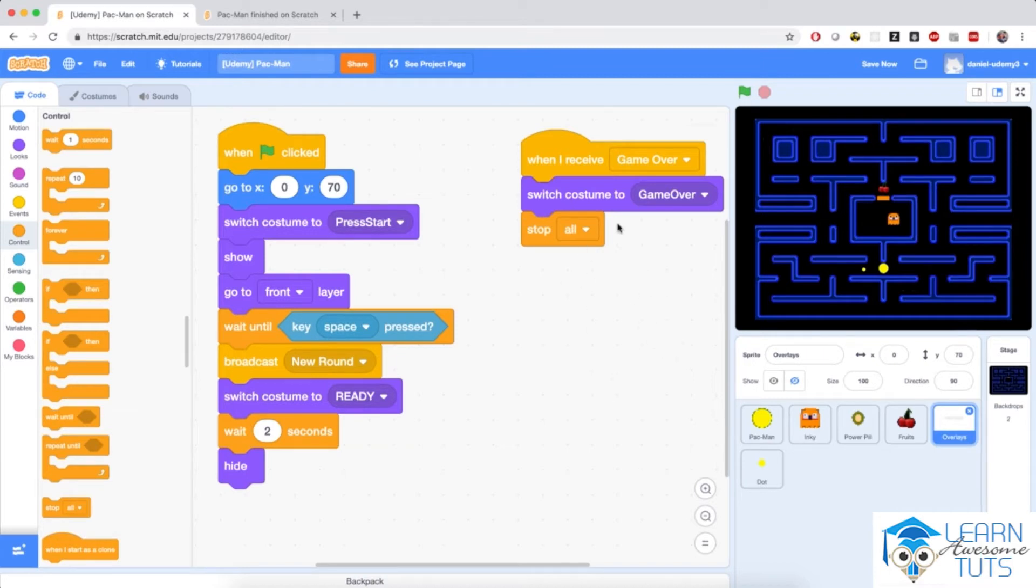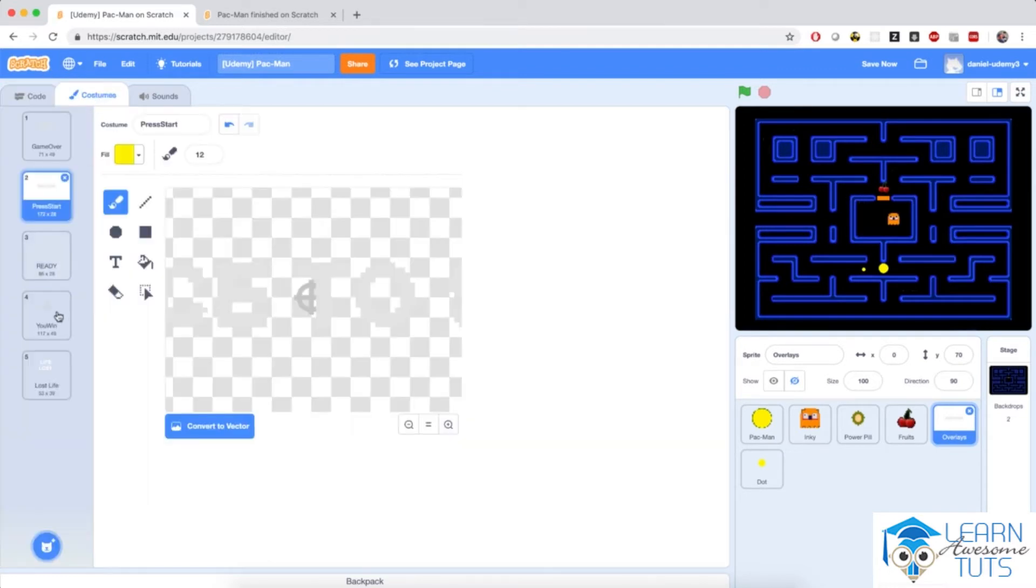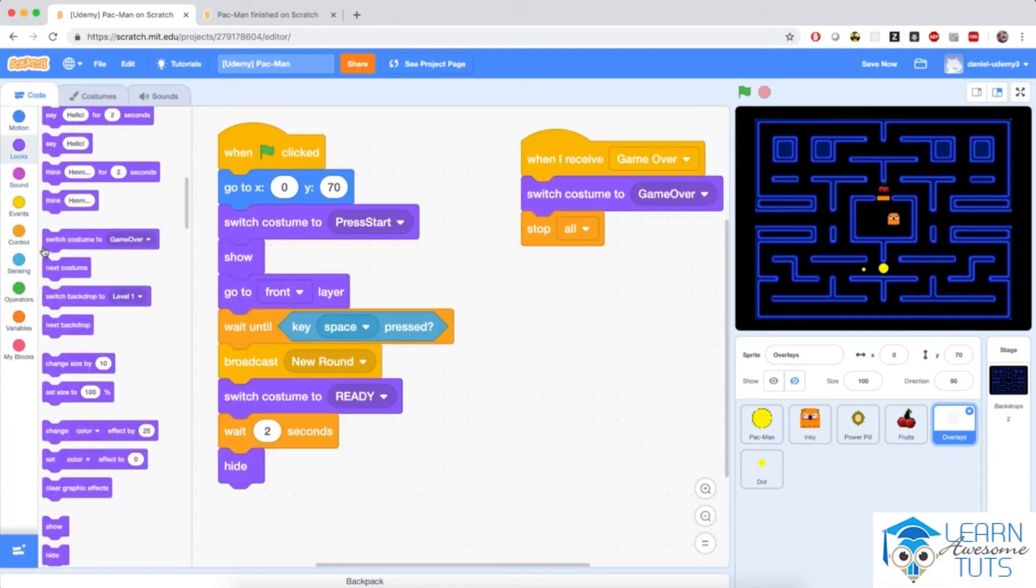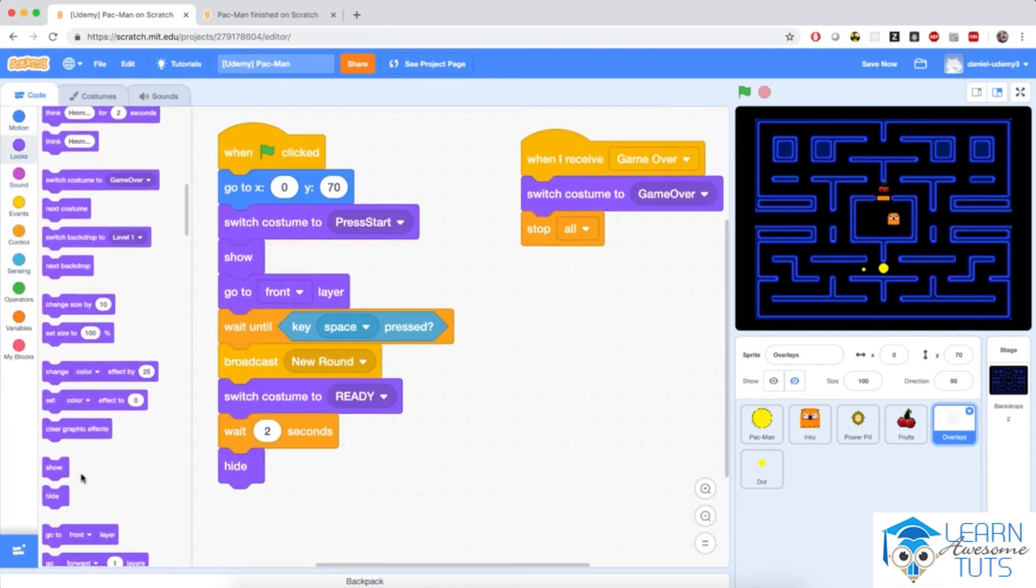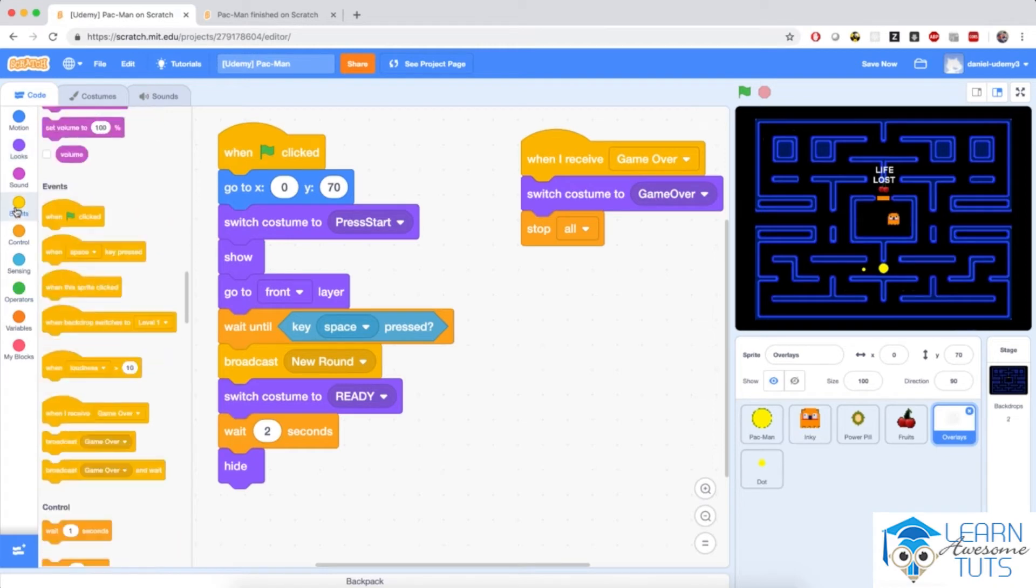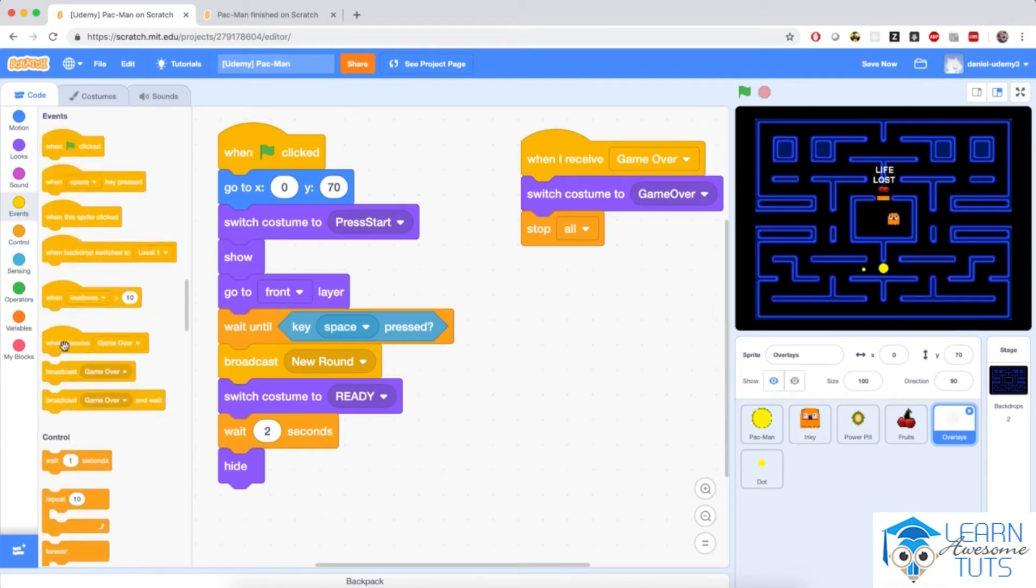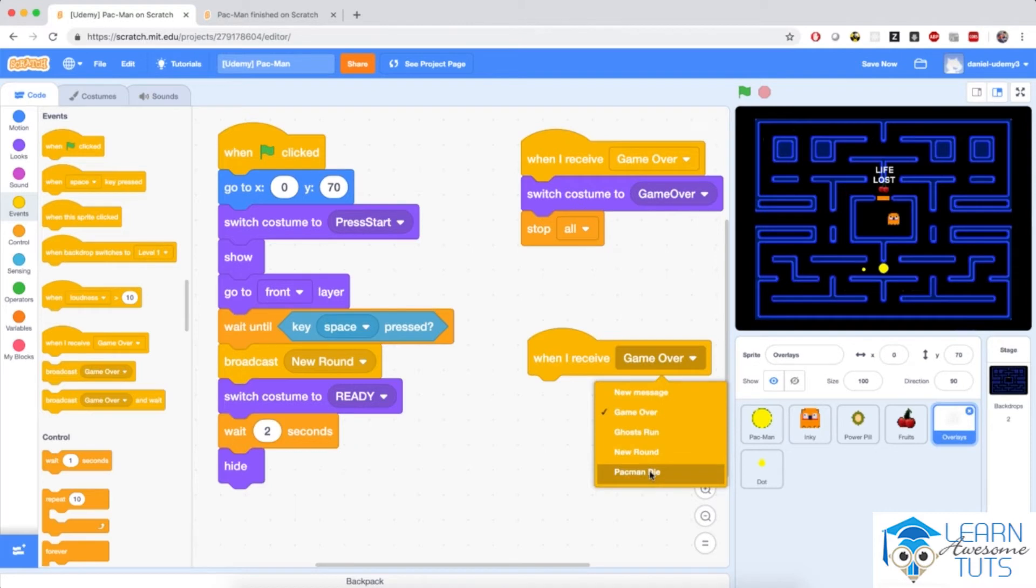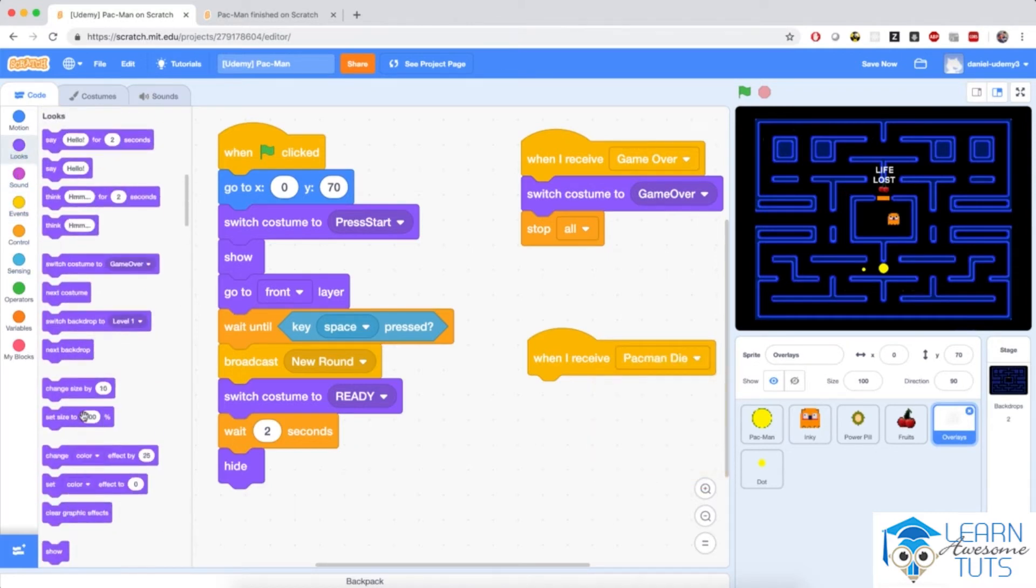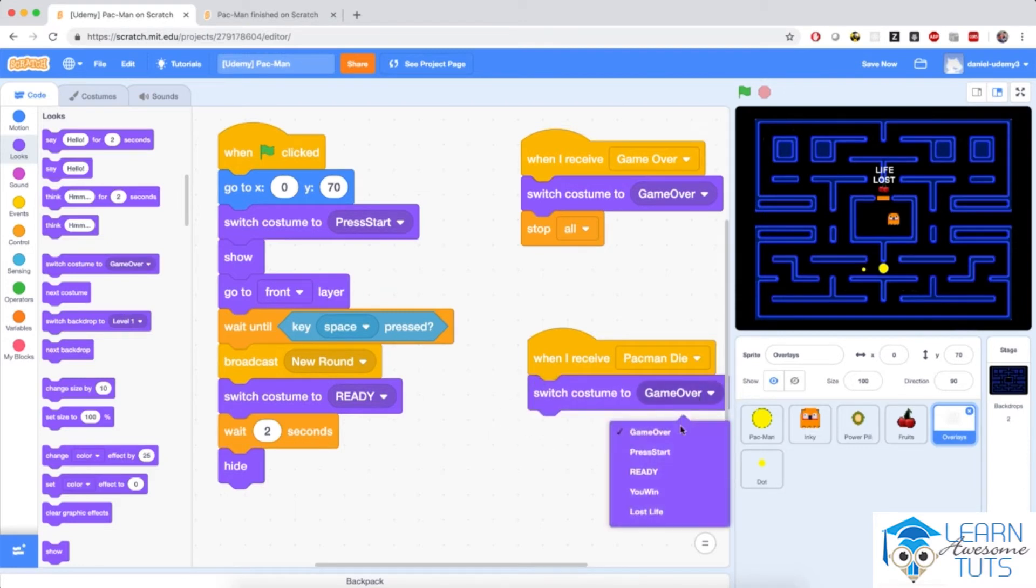However, we need to also do a couple more things in this overlay sprite to indicate that Pac-Man has died. So if you remember, this sprite also has a life lost costume. Let me bring a show. So notice that the sprite also has a life lost costume. So we need to indicate that. I'm going to start a script with when I receive Pac-Man die and switch costume to lost life.